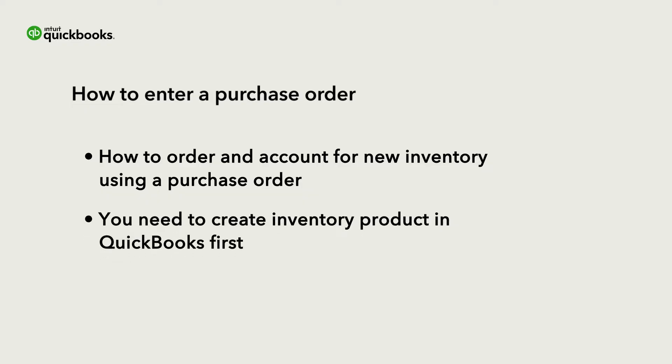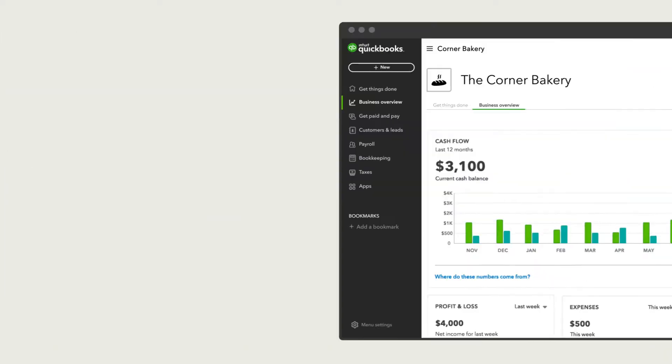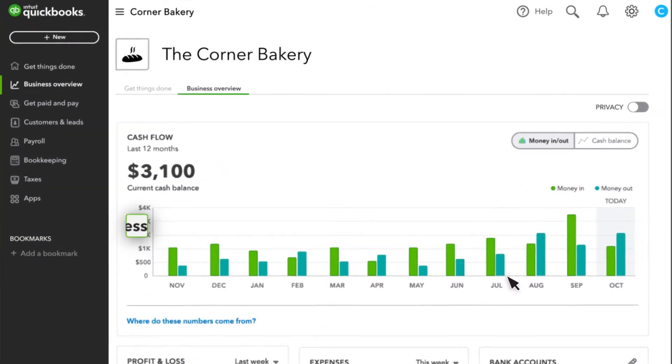Then we will go over what to do when you receive your new inventory. If you haven't already created inventory products in QuickBooks, you will need to do that first.